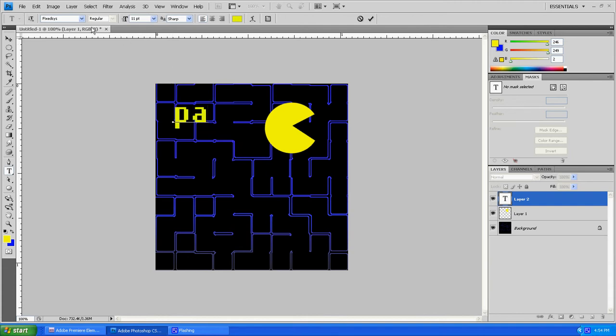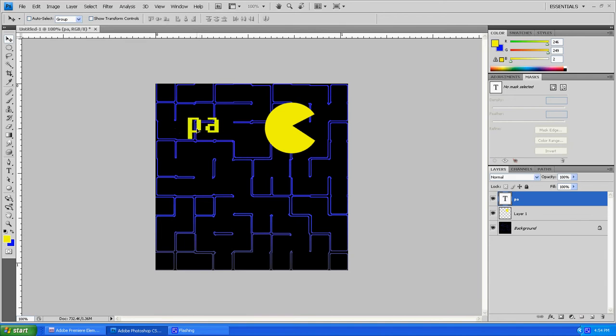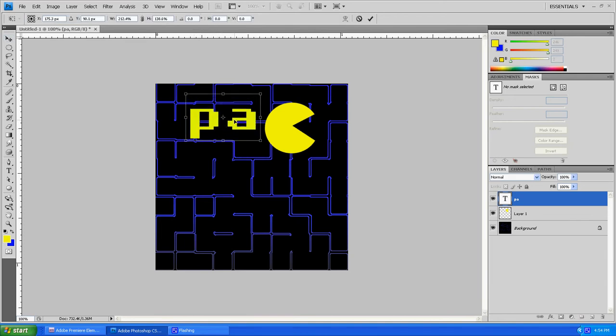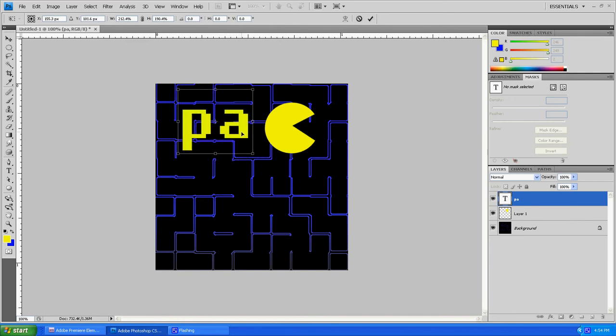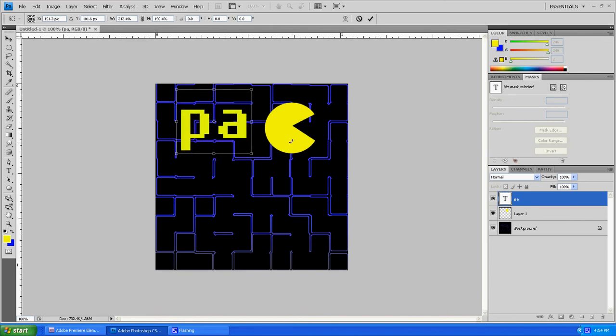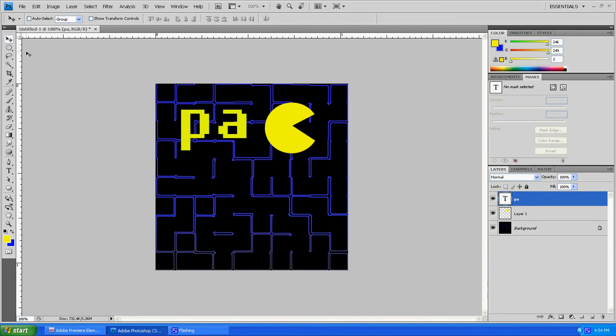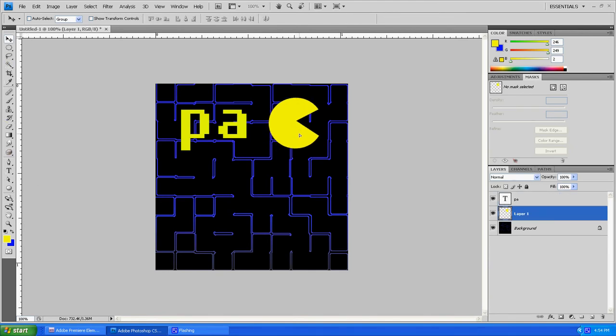Now this is a font called Fix Days that I picked out earlier before I started this tutorial because I thought it looked pretty good and it looked like something that might be seen in Pac-Man. Now that we've got it typed, we're going to make it look real nice and make everything kind of match up together.